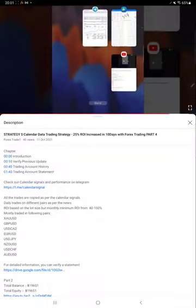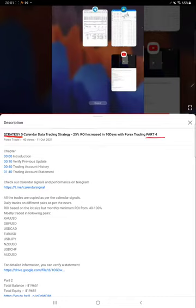Hello everyone, welcome to Forex Trade 1. Today we are updating about Strategy 5 Part 5. Last video Part 4 we published on 11th of October and within this week we are back with Part 5.